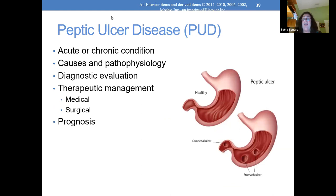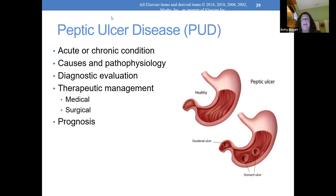Children can get peptic ulcers. Children are emotional and hold in their feelings, which can cause problems. We treat a peptic ulcer in a child just like in an adult but with pediatric doses. First we watch the diet, then maybe add Pepcid, and add medicines to find out what's going on. I've never seen a child need a partial gastrectomy due to a perforated peptic ulcer — usually we can treat it before it gets that far.